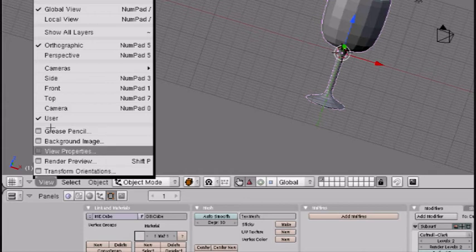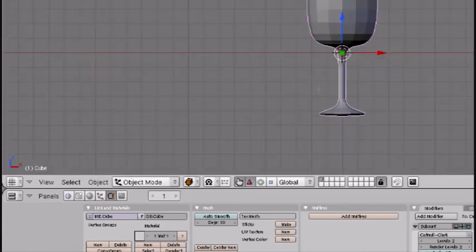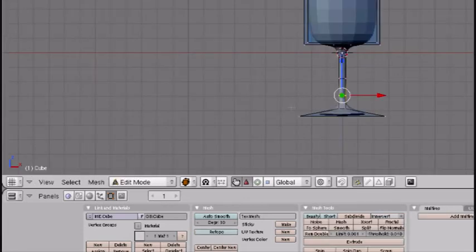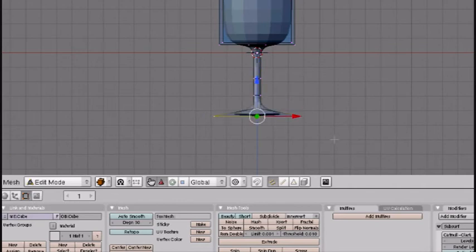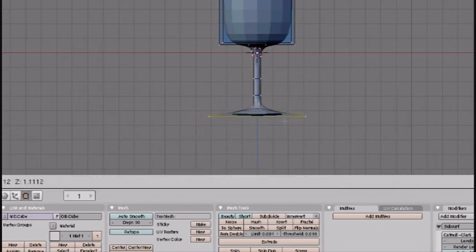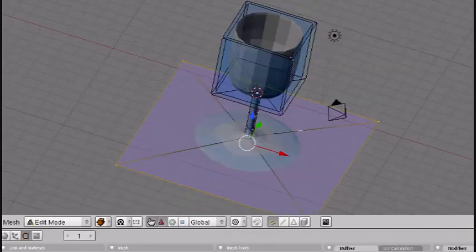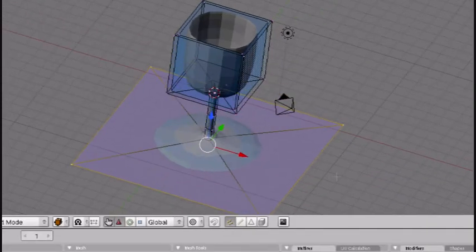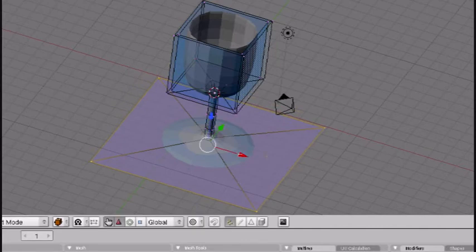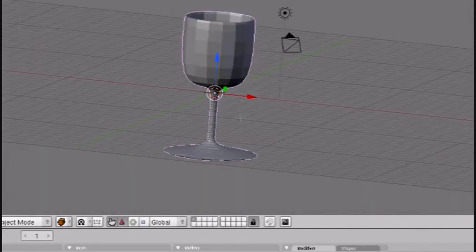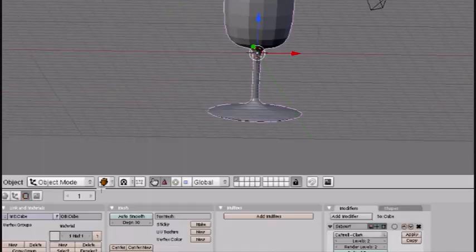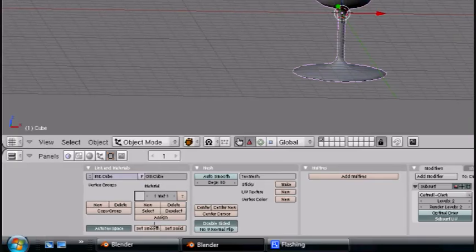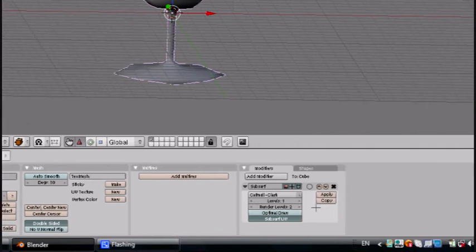Now I want to make the bottom a little bigger, so I'm just going to press Tab, box select the bottom ones. A to deselect if needed. That looks pretty good. Press set smooth and then put the levels to one and the render levels to three.